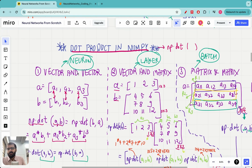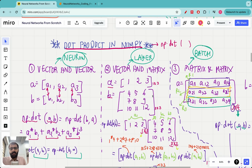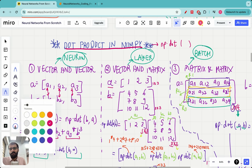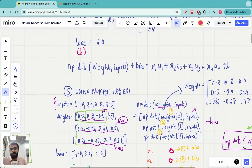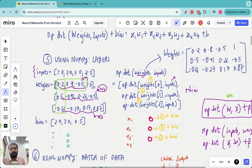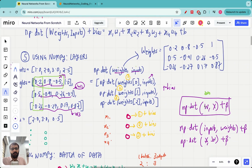When we just want the output of a single neuron, we take a dot product between the inputs and the weights. However, when we have a layer with multiple neurons — say three — we take a dot product between the input vector and the weight matrix. The order matters: we compute np.dot(W, x), where W is the weight matrix and x is the input. This can also be written as np.dot(x, W.T) — these are equivalent.